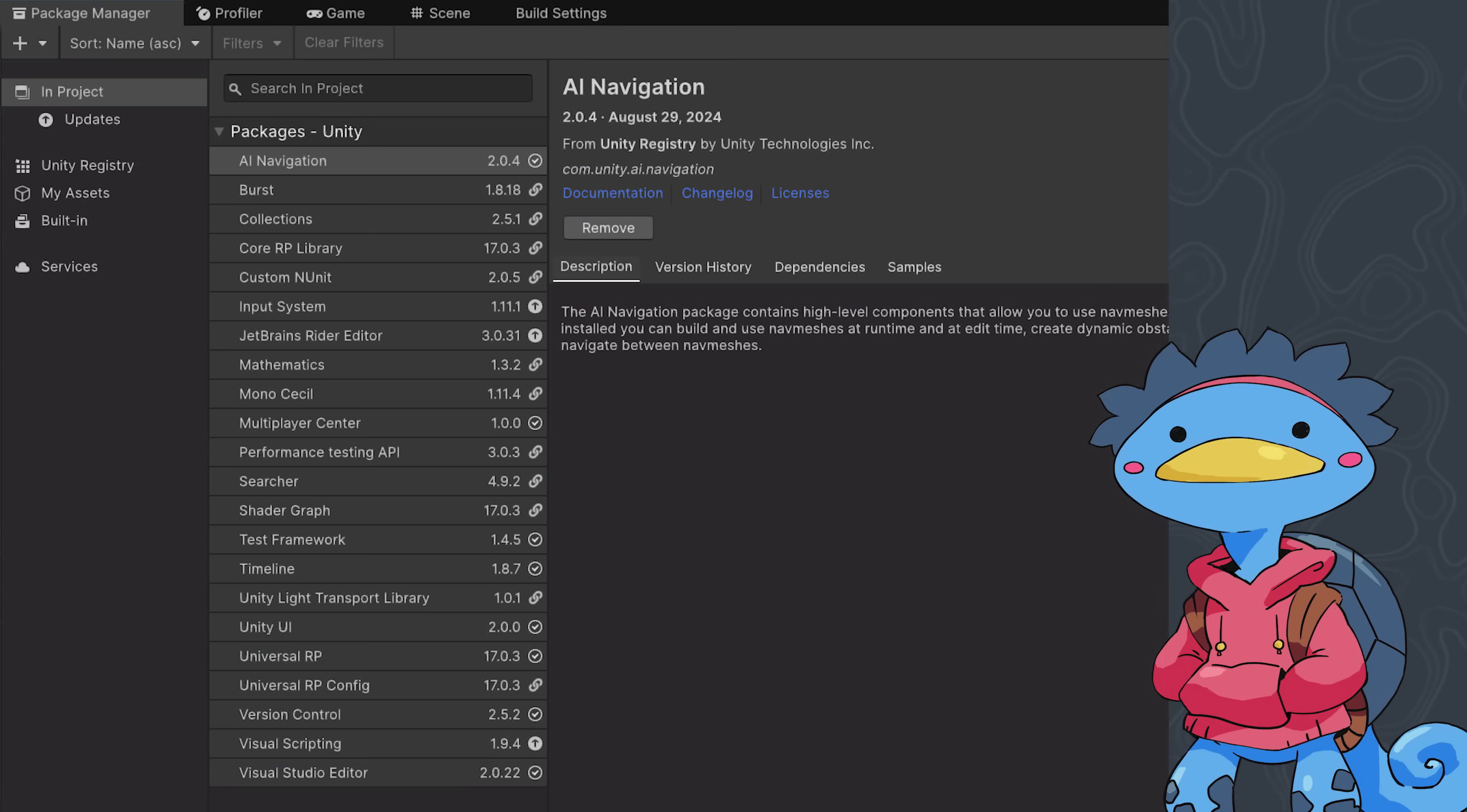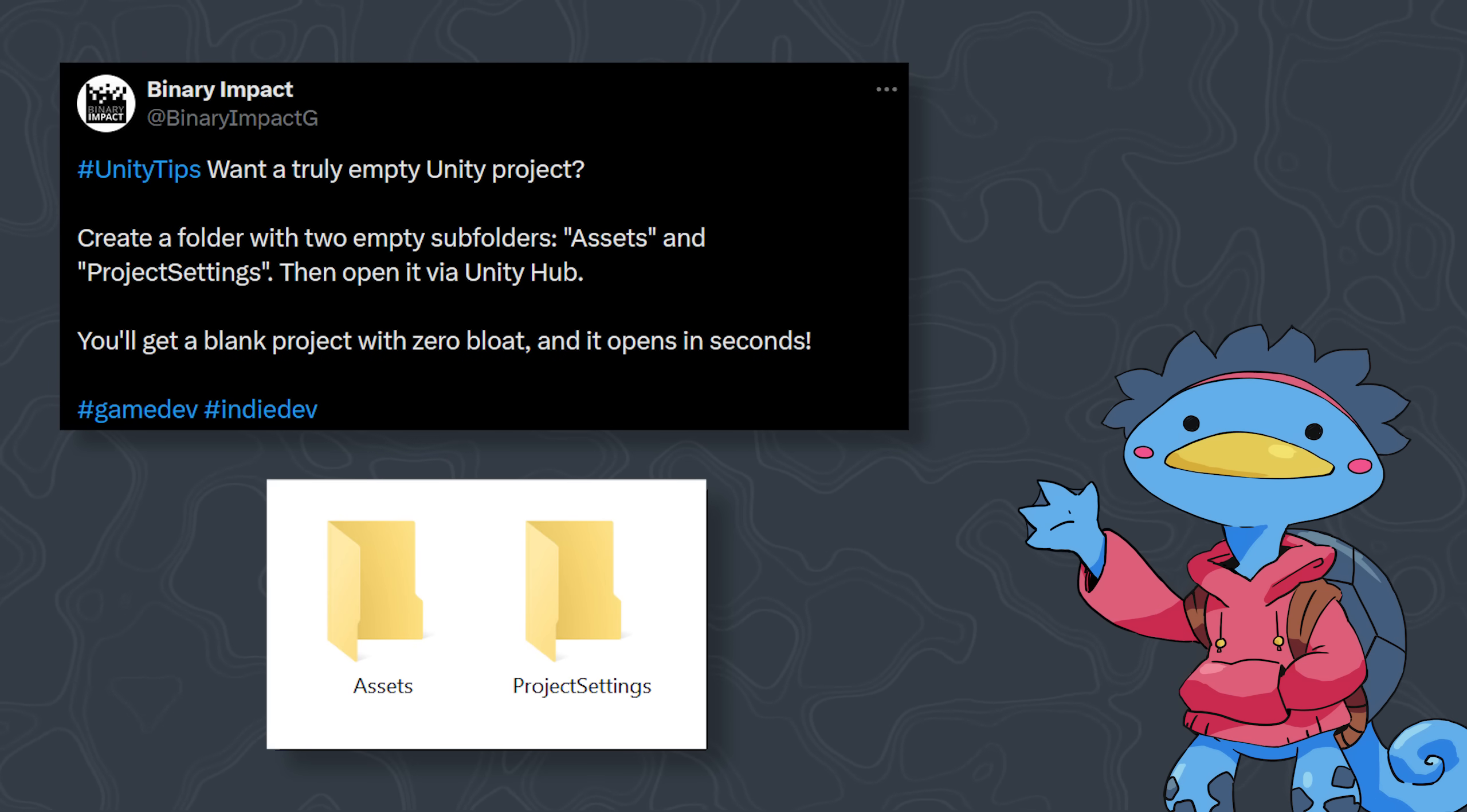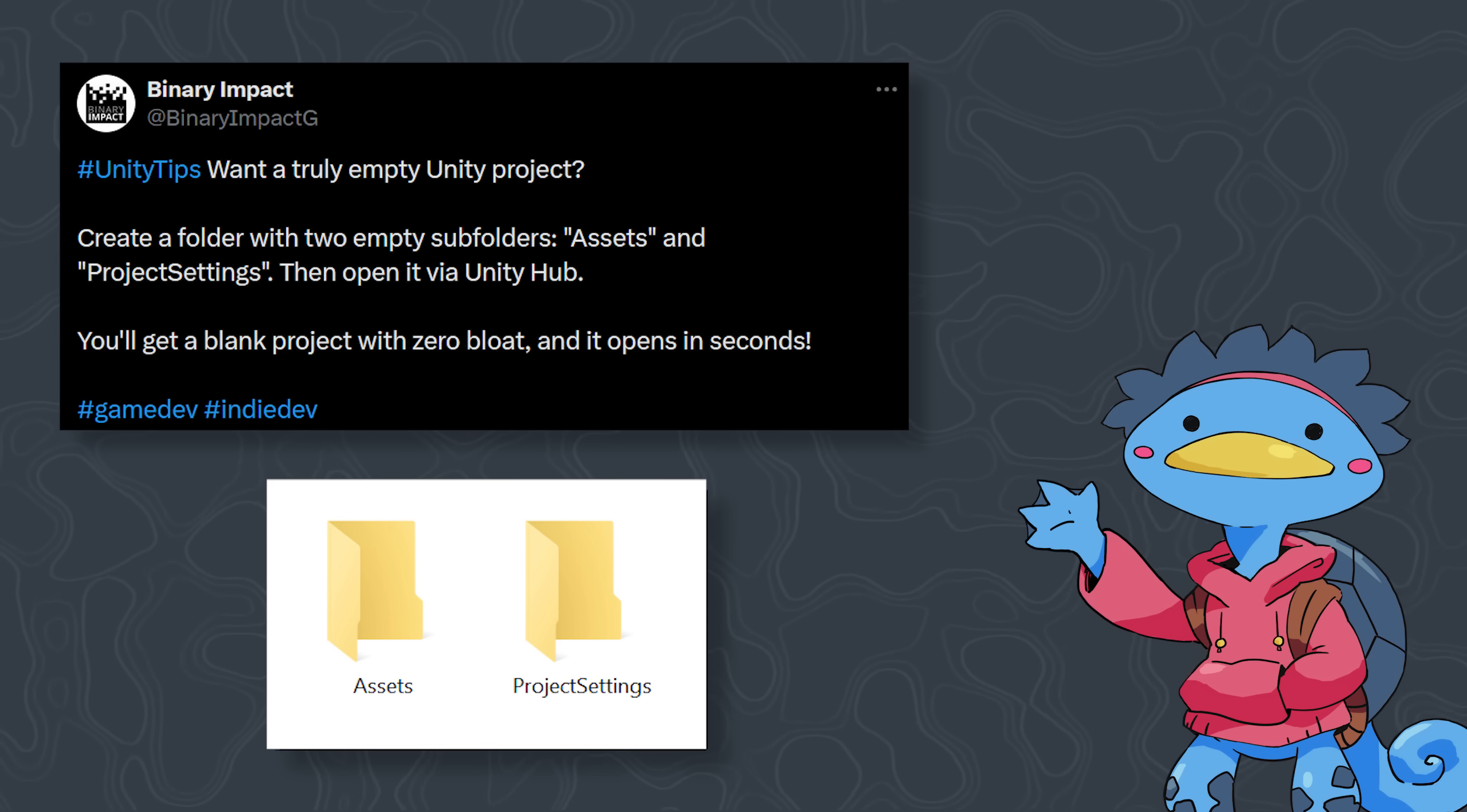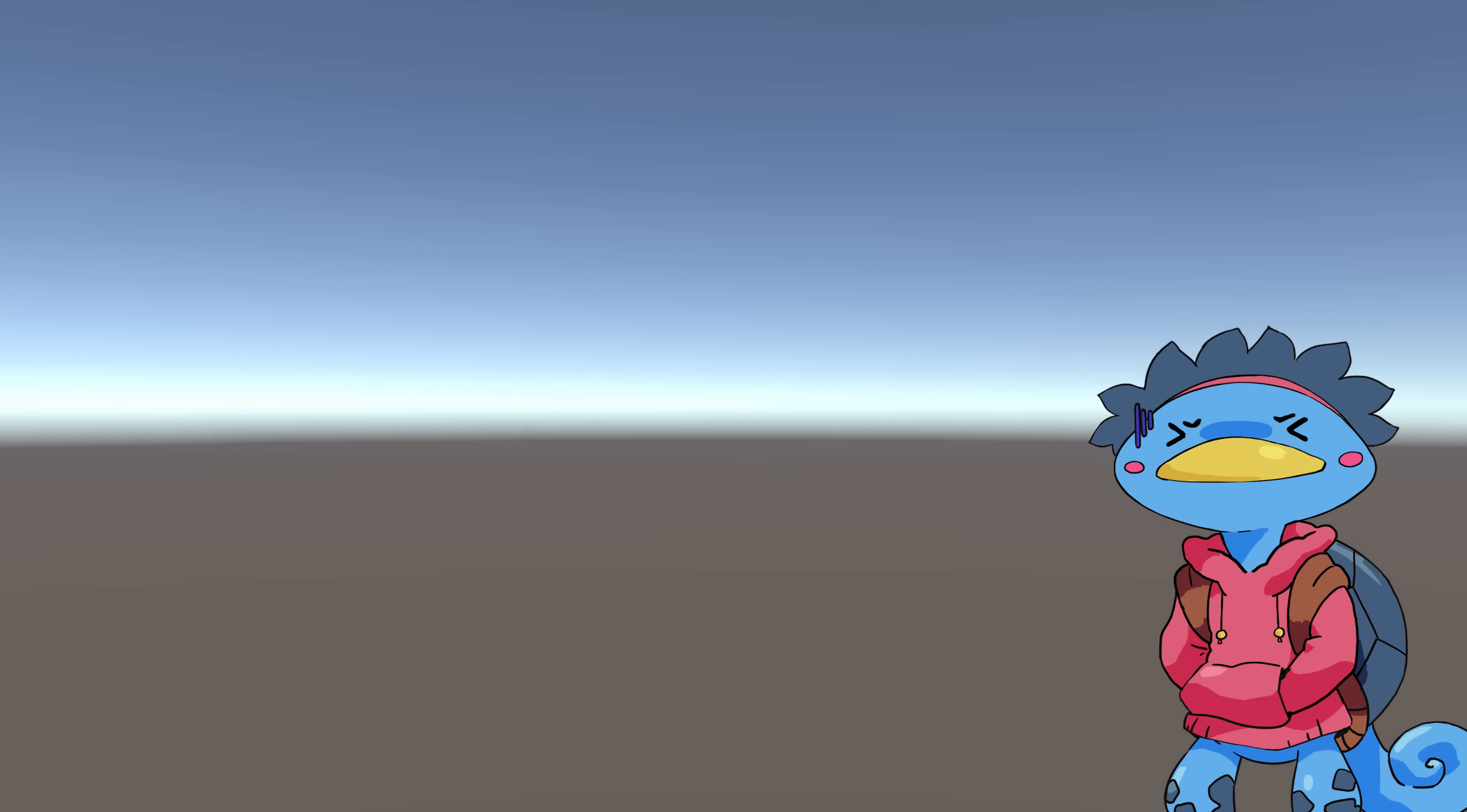Back to our project, you will have noticed that by default, the new project template has some boilerplate setup and packages added to it when you create a project through the Unity Hub. However, any folder with an assets and a project setting subfolders, even if they're empty, is a valid Unity project you can open via the Hub. Opening such an empty folder results in a truly bare-bone project.